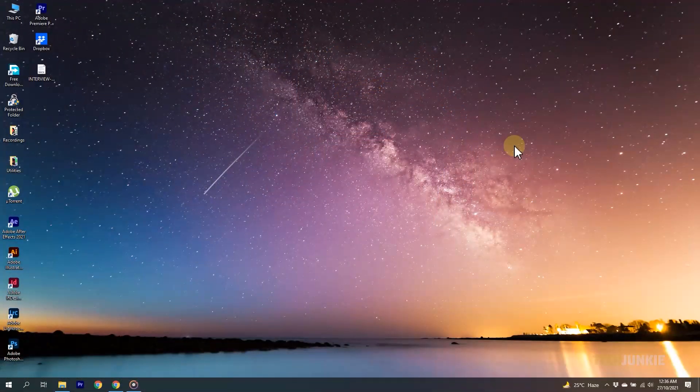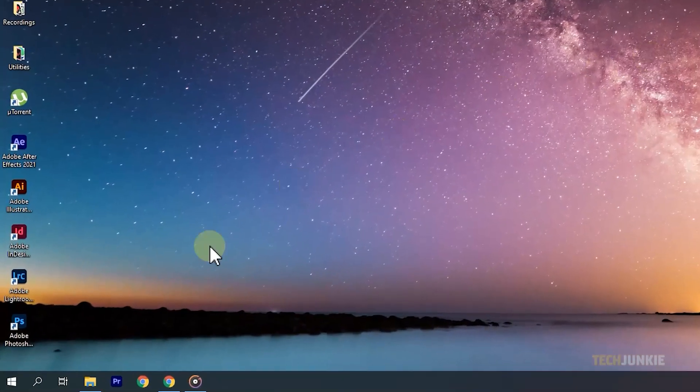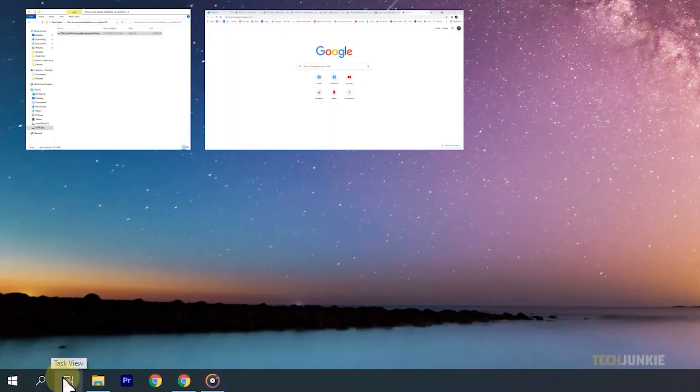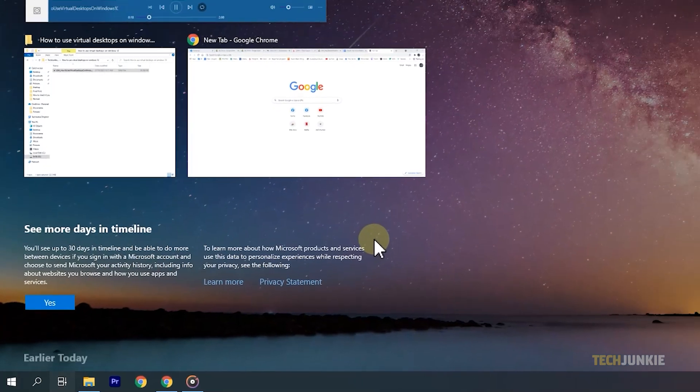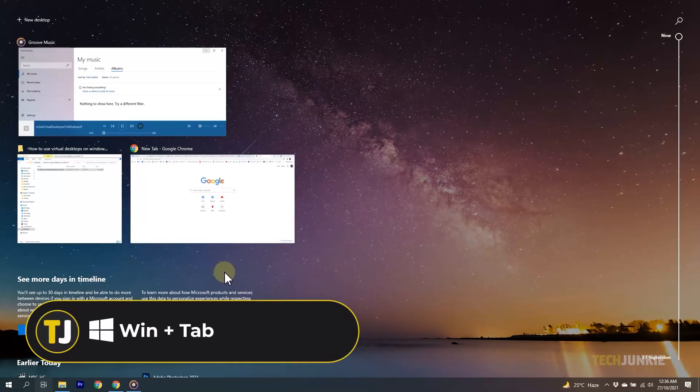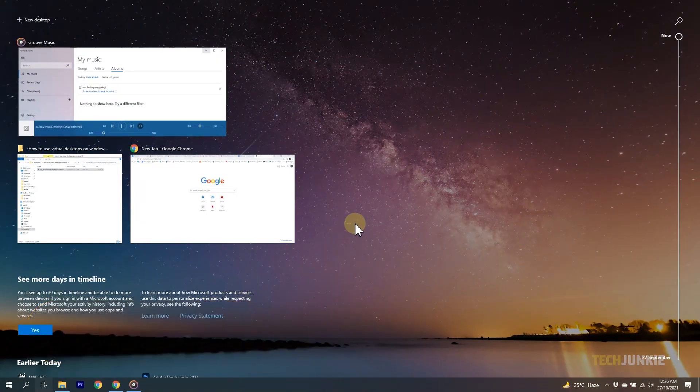On your taskbar, click on the task view icon on the right of the start button, or hold down your Windows key and tap Tab to open the task view.